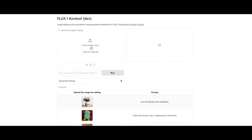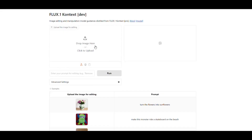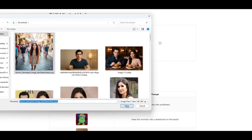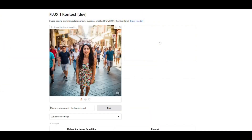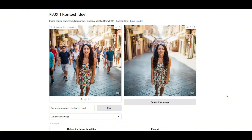Suppose you have a photo with many tourists in the background that are ruining the image. Let's have this AI remove all those people. I upload the image and write in the prompt: remove everyone in the background. I click the run button — and look, it has removed all the people from the background. Isn't that amazing?